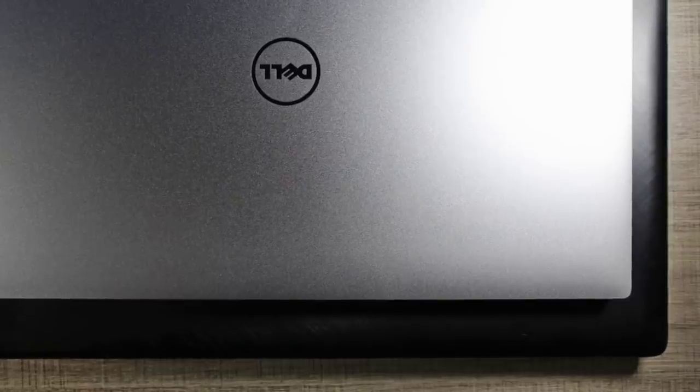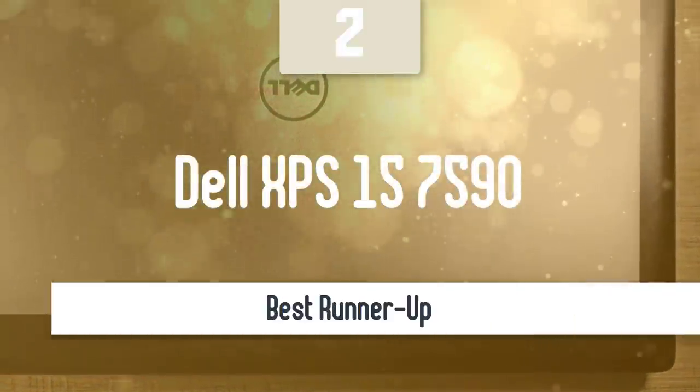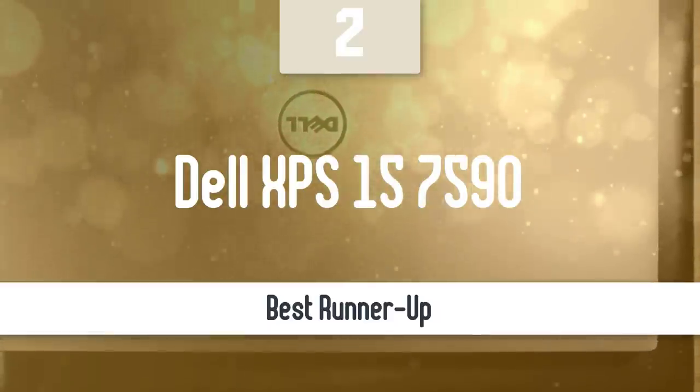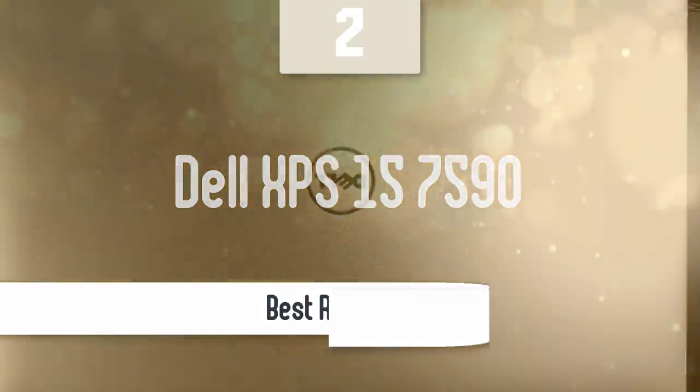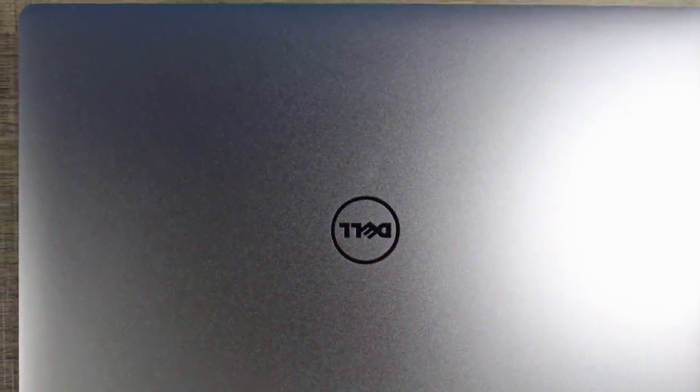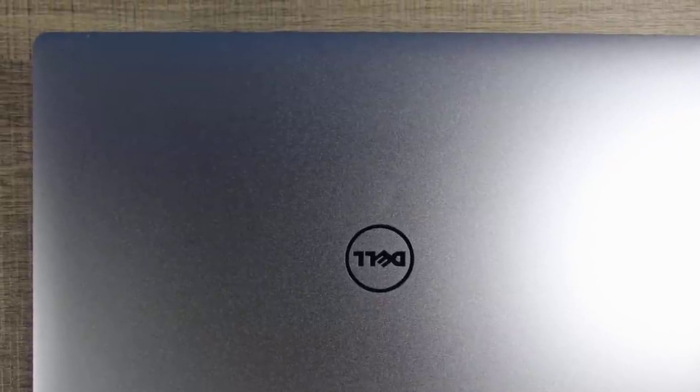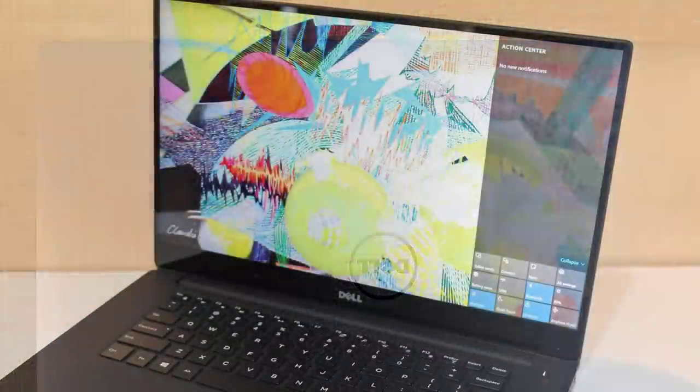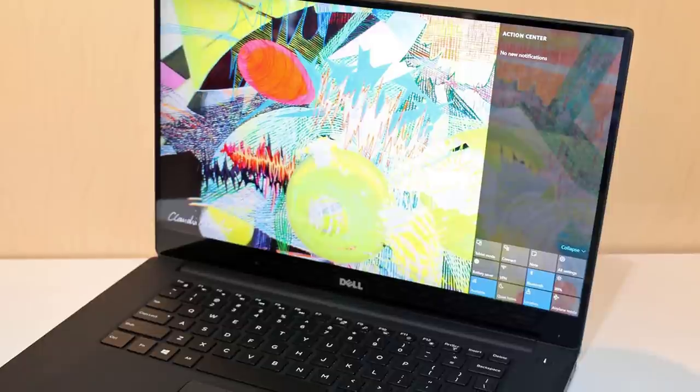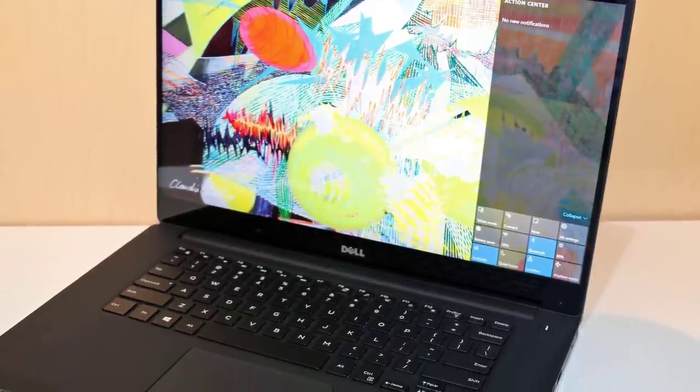Before we talk about the best model overall, let's look at the runner-up for this list. The runner-up on this list is the amazing Dell XPS 157590, which has been for a long time one of the best laptops out there, thanks to its amazing balance between price and combination of performance and features. It's also a very attractive laptop, and the panel is just amazing.